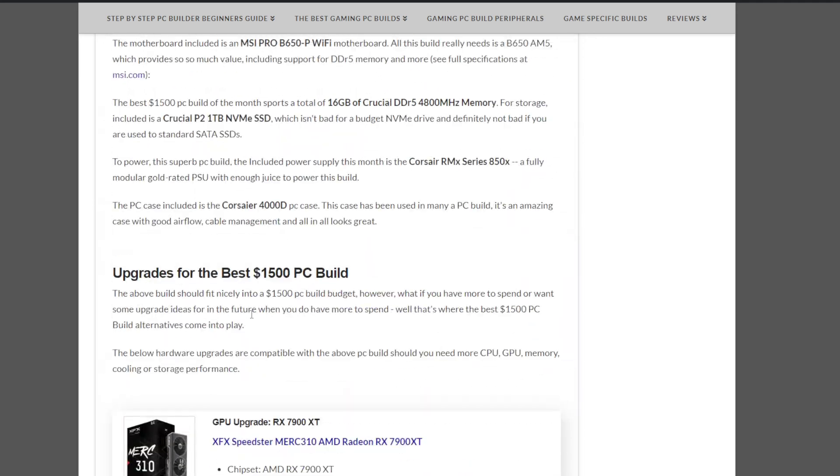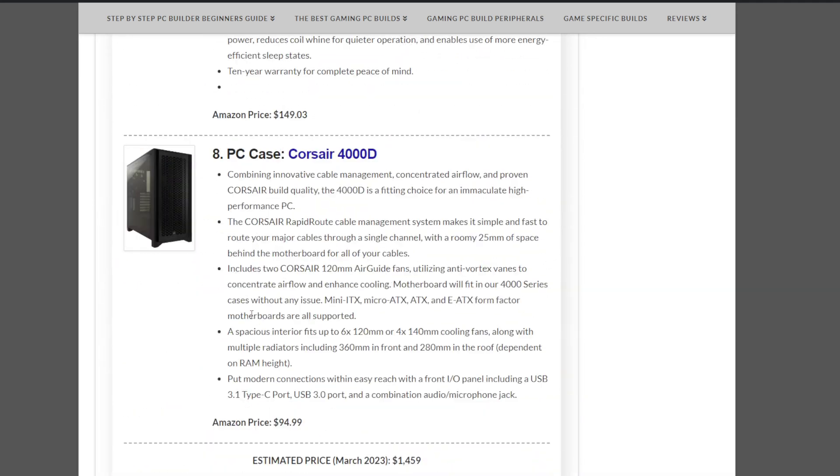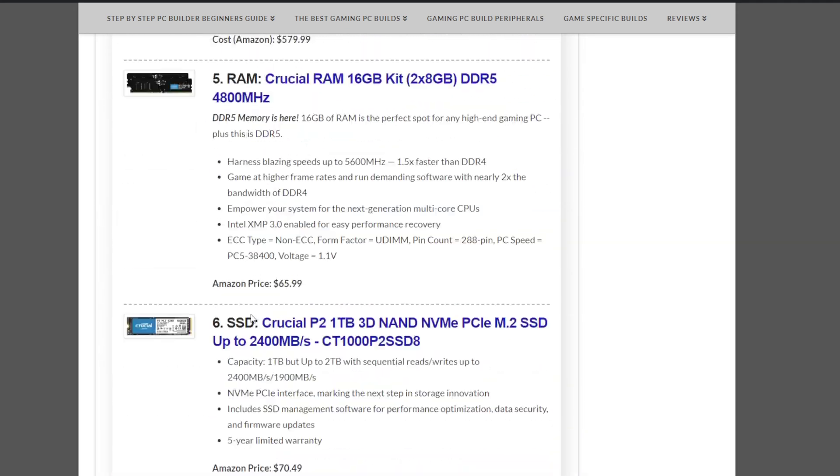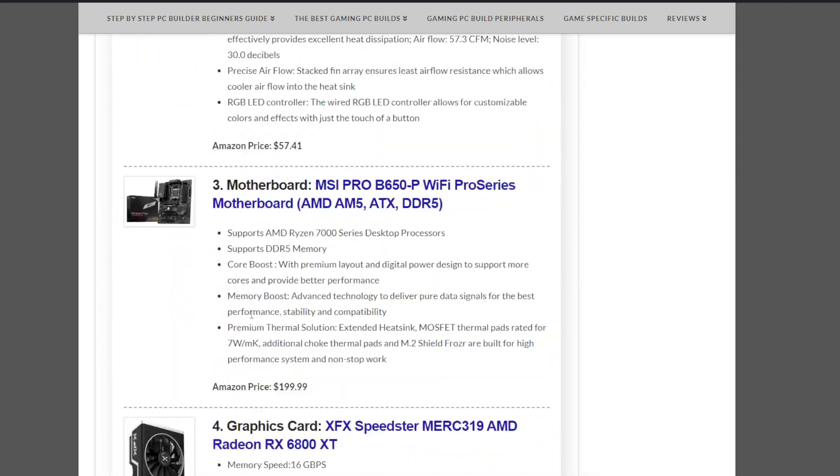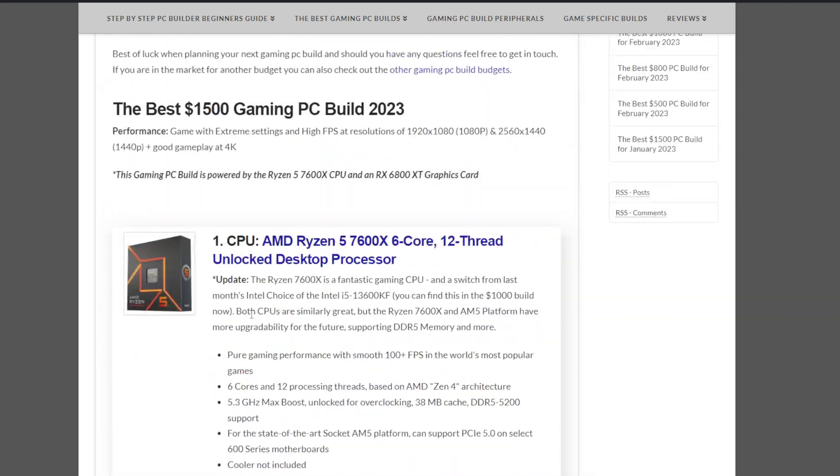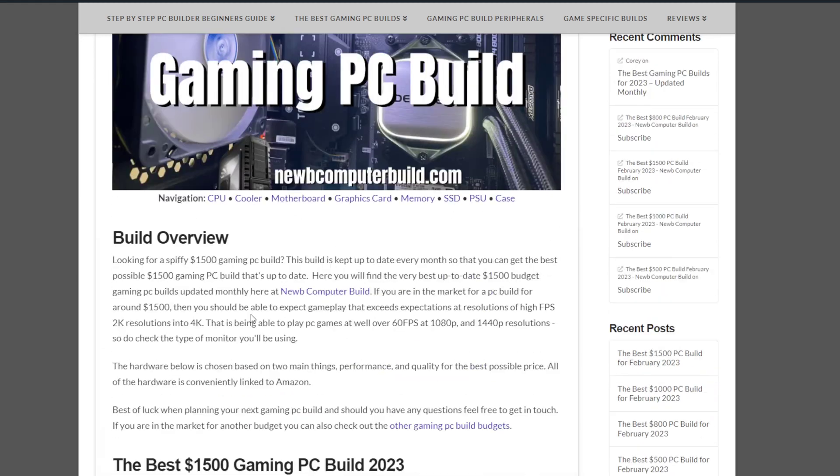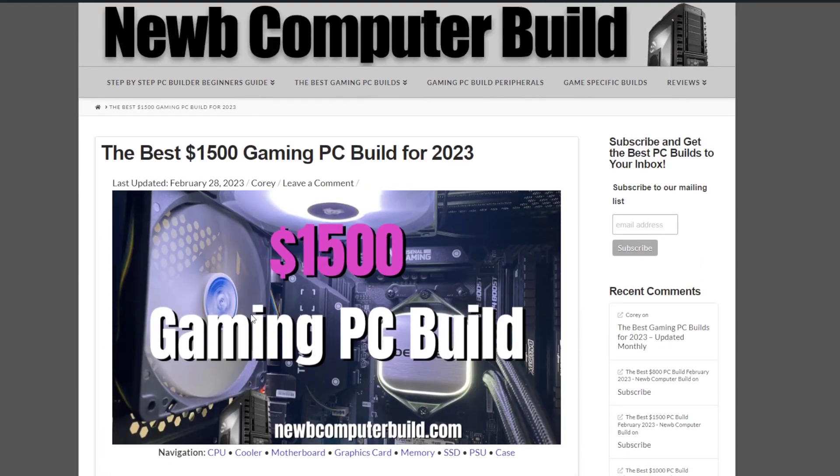But, that does it for the $1,500 Gaming PC Build of the Month for March 2023. If you have any questions, leave a comment. Visit the site and leave a comment there. I'd be more than happy to follow up with you, but best of luck building your next gaming PC build.